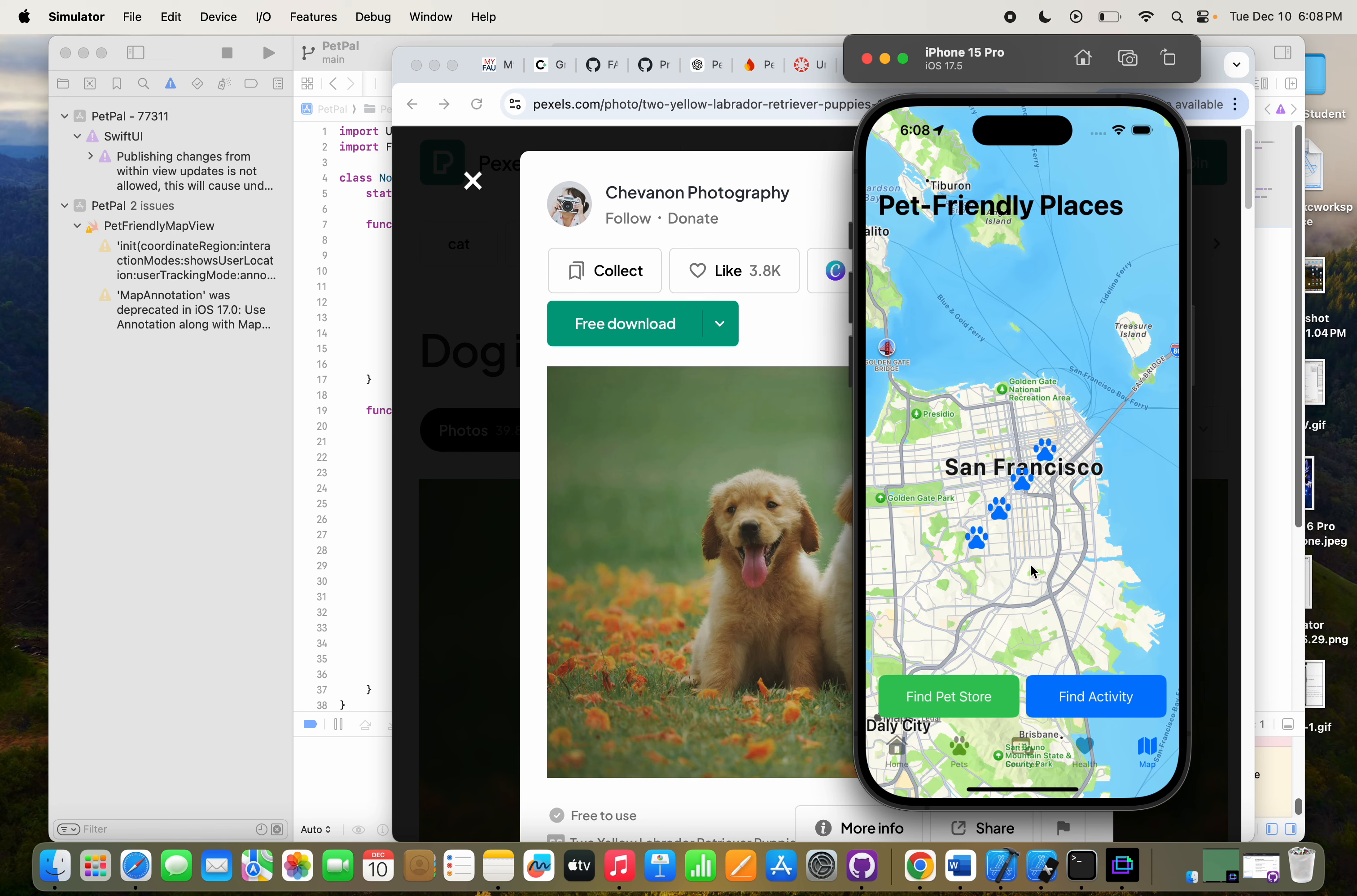I'm going to show you more of my code. So this is my code. I have the Pet Pal app, the login screen, registration screens, the content, main tab view, the home view, profile views, health views which I'm going to explain a little bit more. I implemented a map system, a home view model, a pet list, and I created a post. Here are some of the different tracking systems and notification methods I have used for my project.